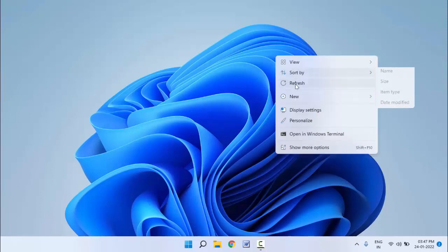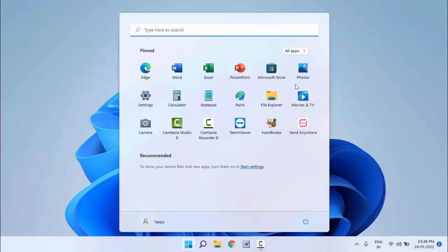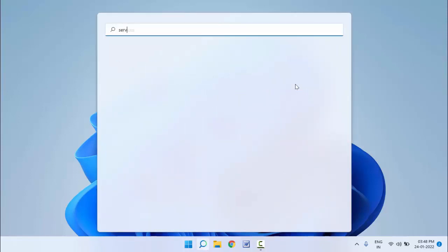After restarting, check if your problem is solved or not. In case you are facing the same problem, you can try another method. Press Windows key button and type Services, then open Services.